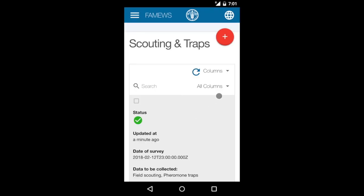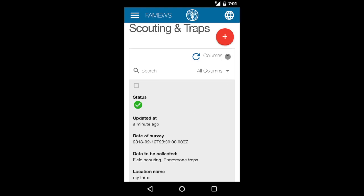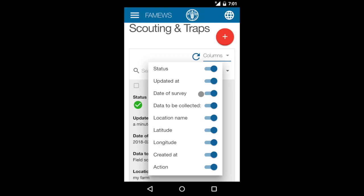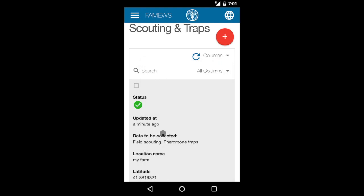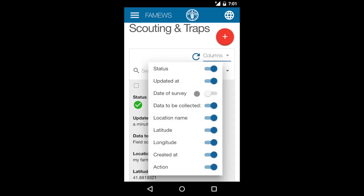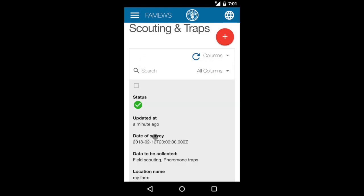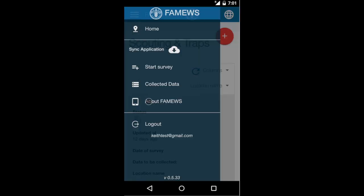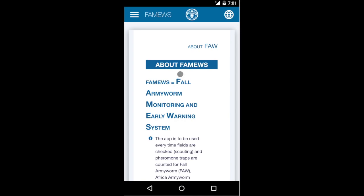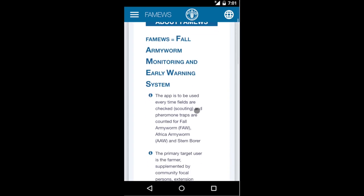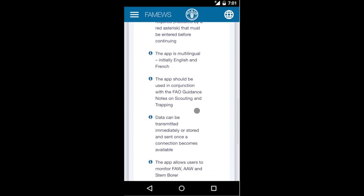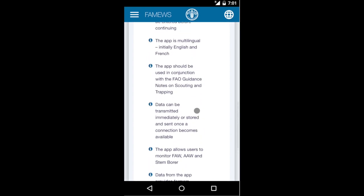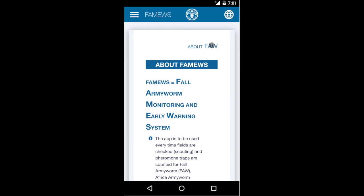On the scouting and traps page, you can choose what data is visible. For example, if we turn off date of survey, we don't see it anymore; turn it back on and it reappears. You can also search all of your data on your mobile phone. That covers the collection and storage of data. In the About section we see information about FAMOS — what it does and why we're using it — and there's also some information about the Fall Army Worm itself.